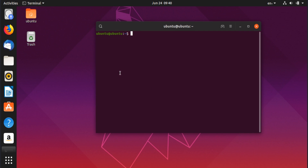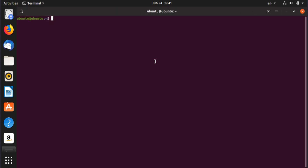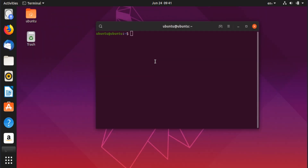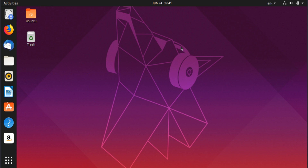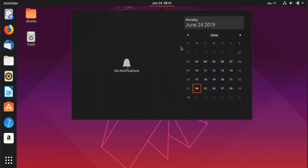Deepin also supports window snapping. Pressing Ctrl+Up arrow maximizes the window, and Ctrl+Down arrow restores it to its original size. These are really useful window management shortcuts.